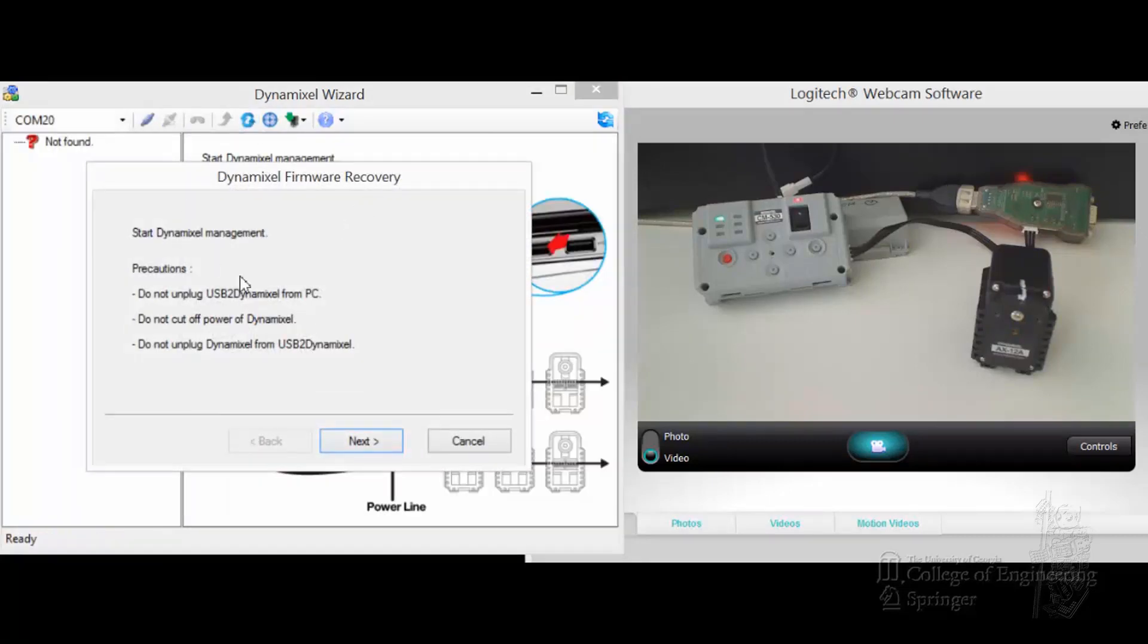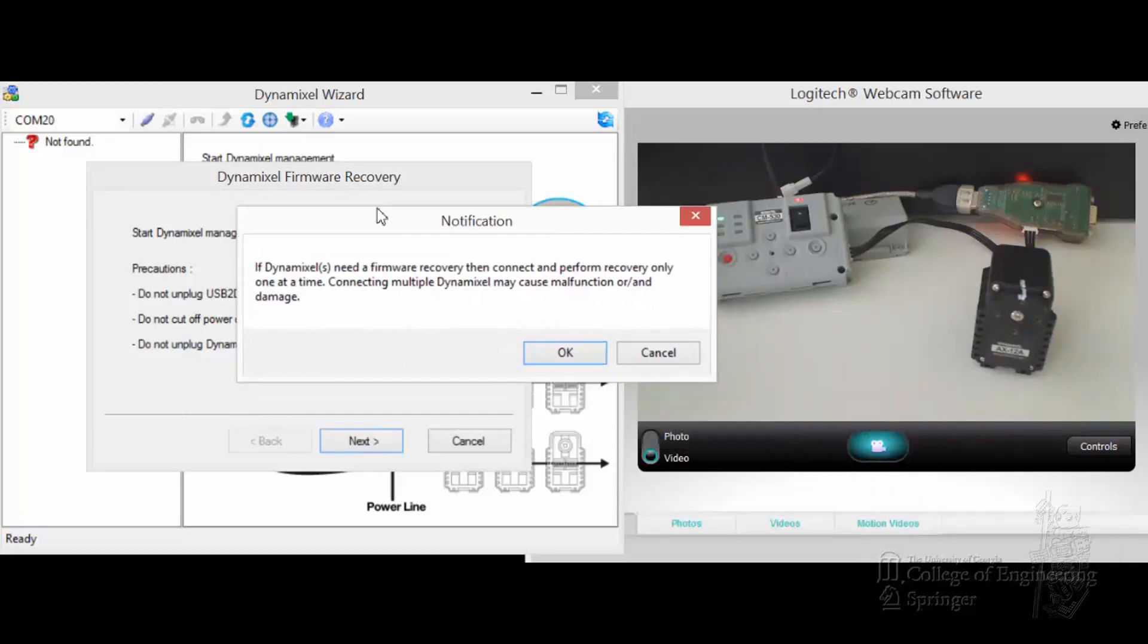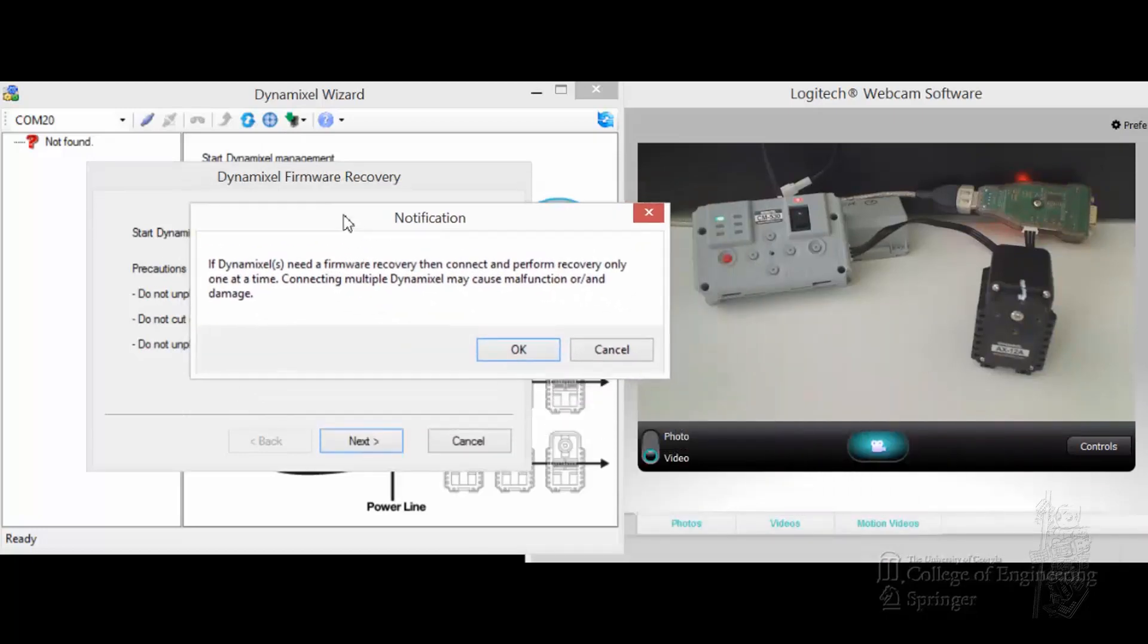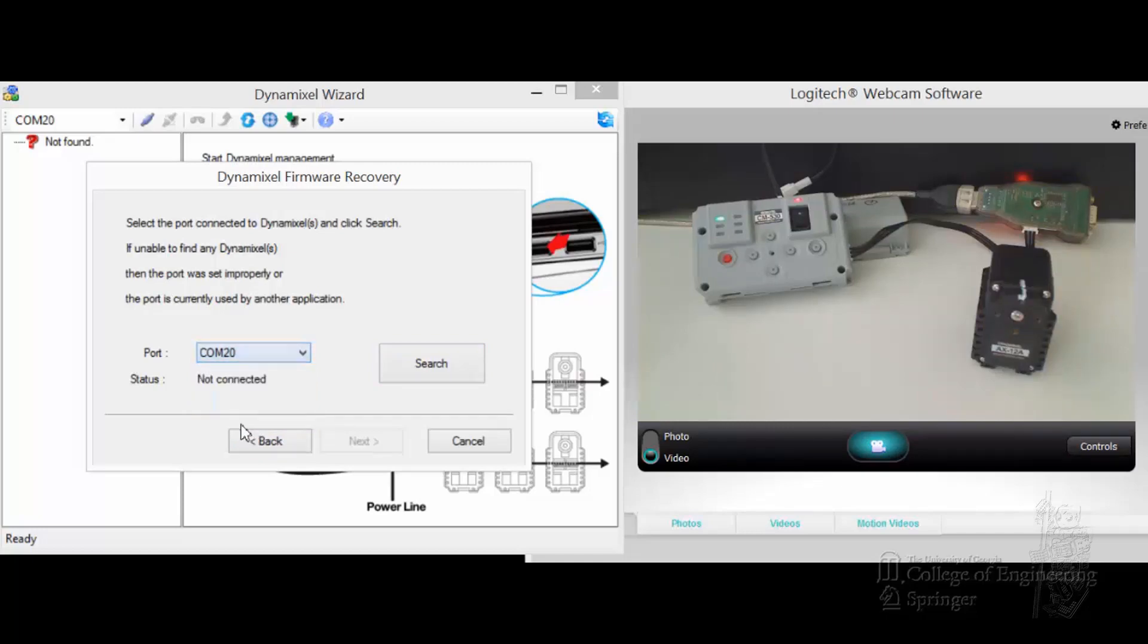I'm going to click on firmware recovery. You get this warning message. Next, it pops up a notification. It's outside of the screen, so let me pull it in. Essentially, it just reminds you that you need to do only one at a time. Click OK. Make sure you have COM20. On my PC, I have a bunch of other ones, so this is COM20.